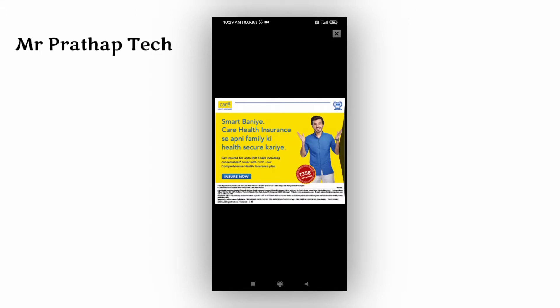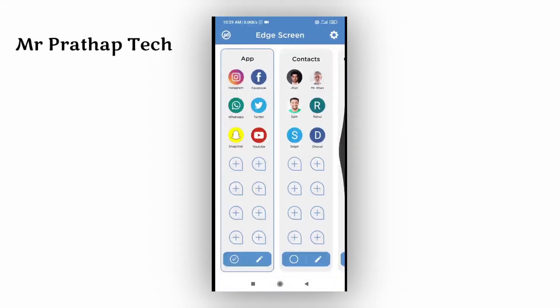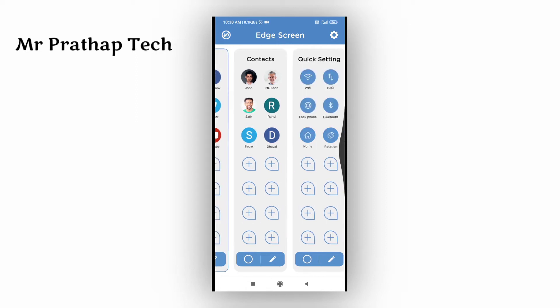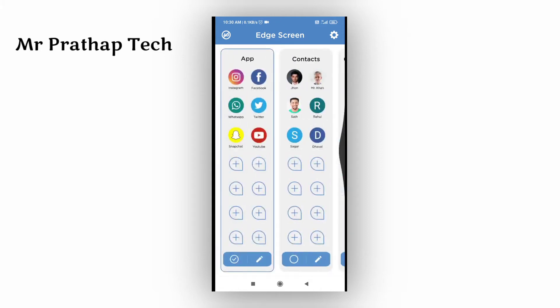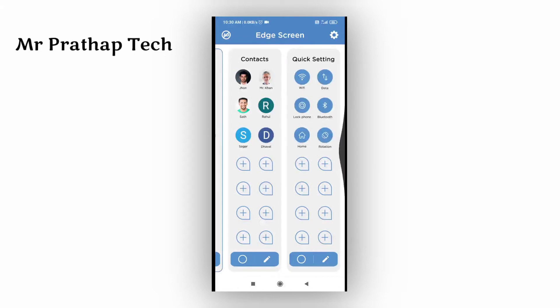The app is decent and nice. You can use a lot of apps. You can pin it to the side screen. You can use apps within one app. You can use Quick Settings and Automatic Apps.